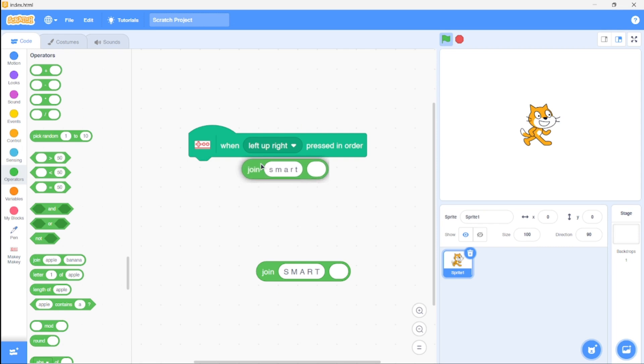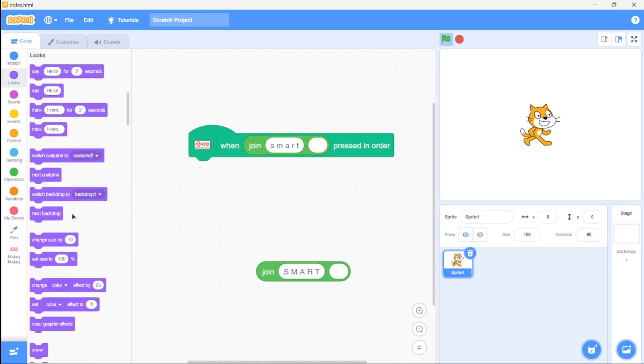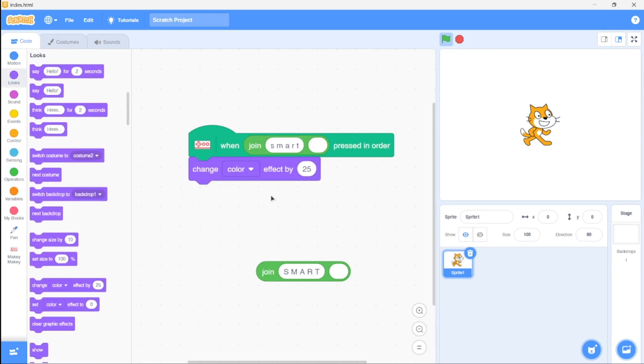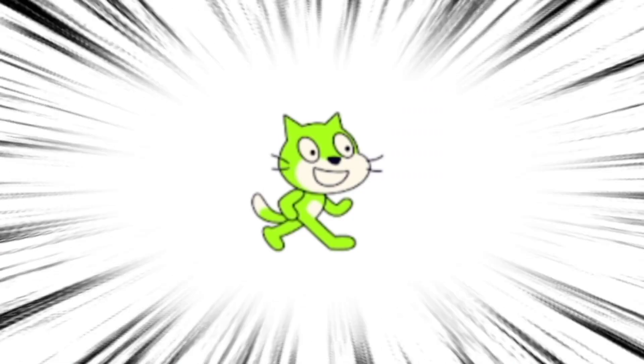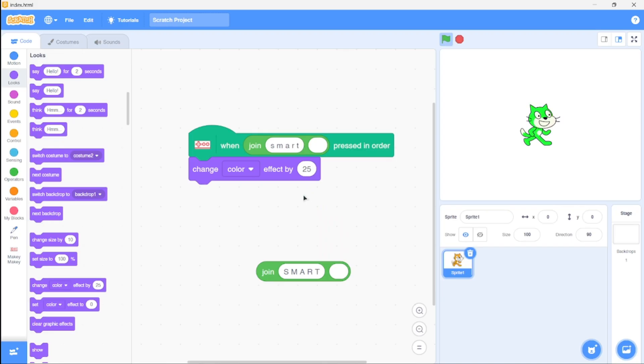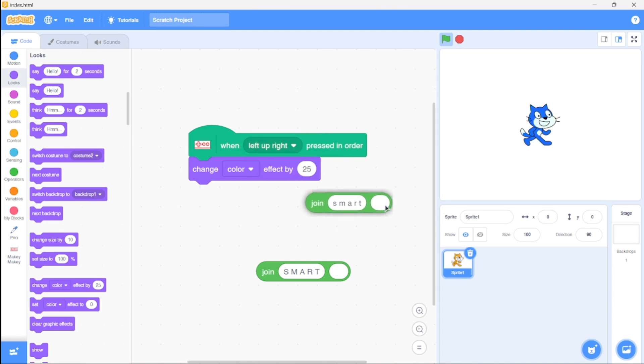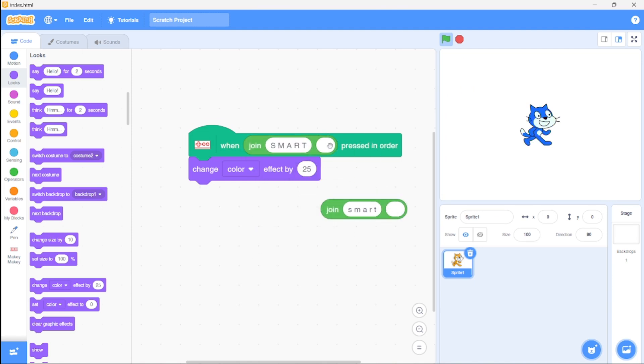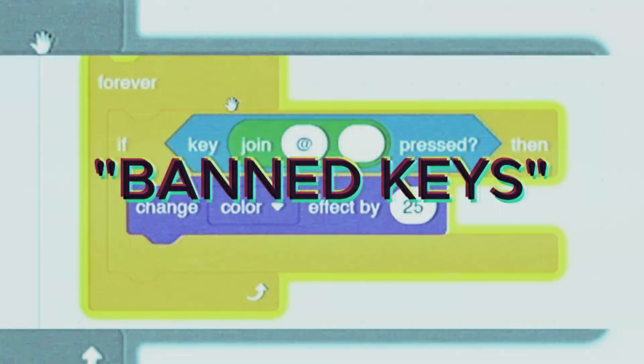Case doesn't matter, and leave the other input blank. So now if 'smart' is pressed—for now let's just see the color effect—if you type 'smart' in order, voila, it works! Why is this useful? Well, you can hide secret skins, levels, you name it, and challenge them to type the code. Pretty cool!